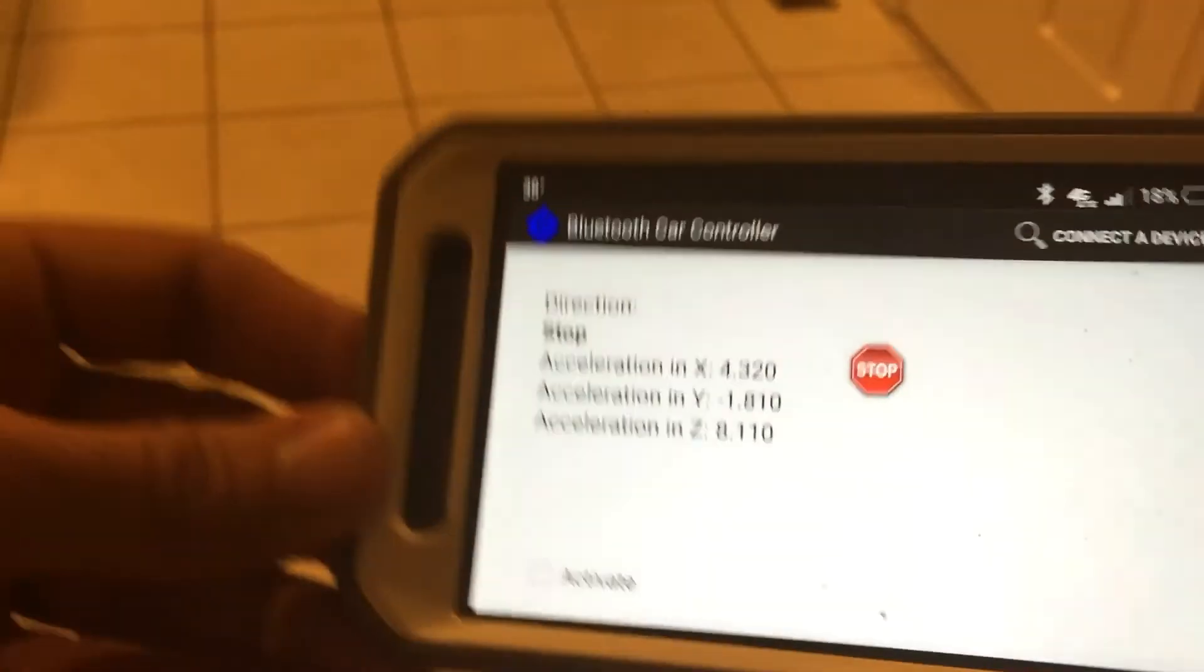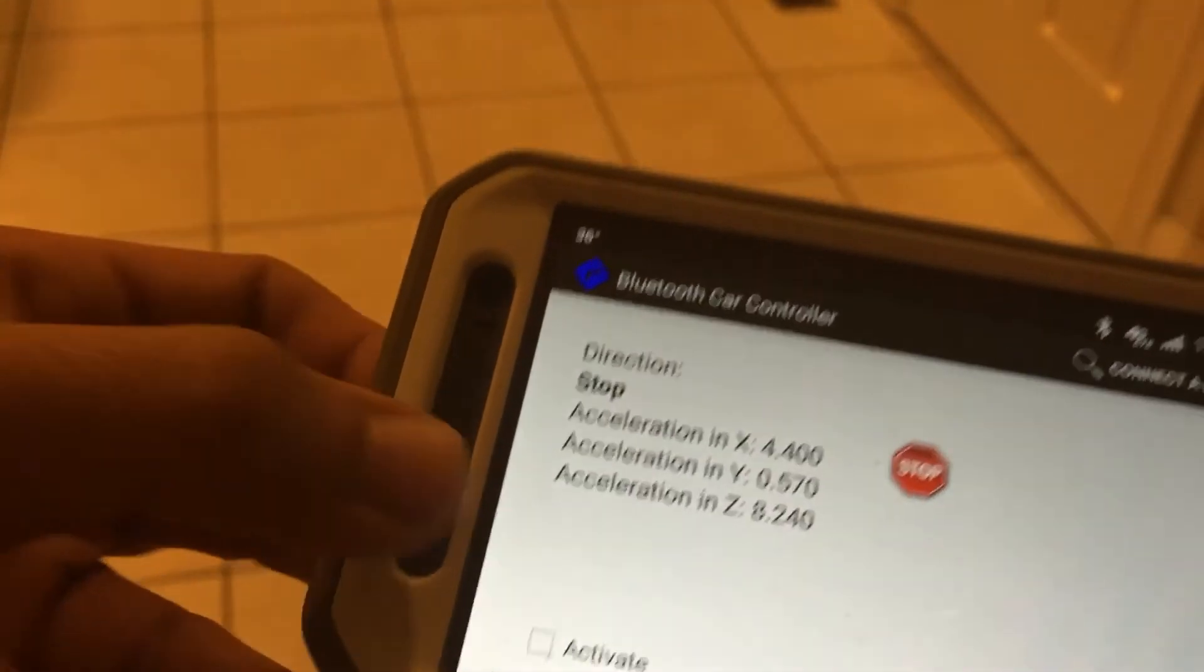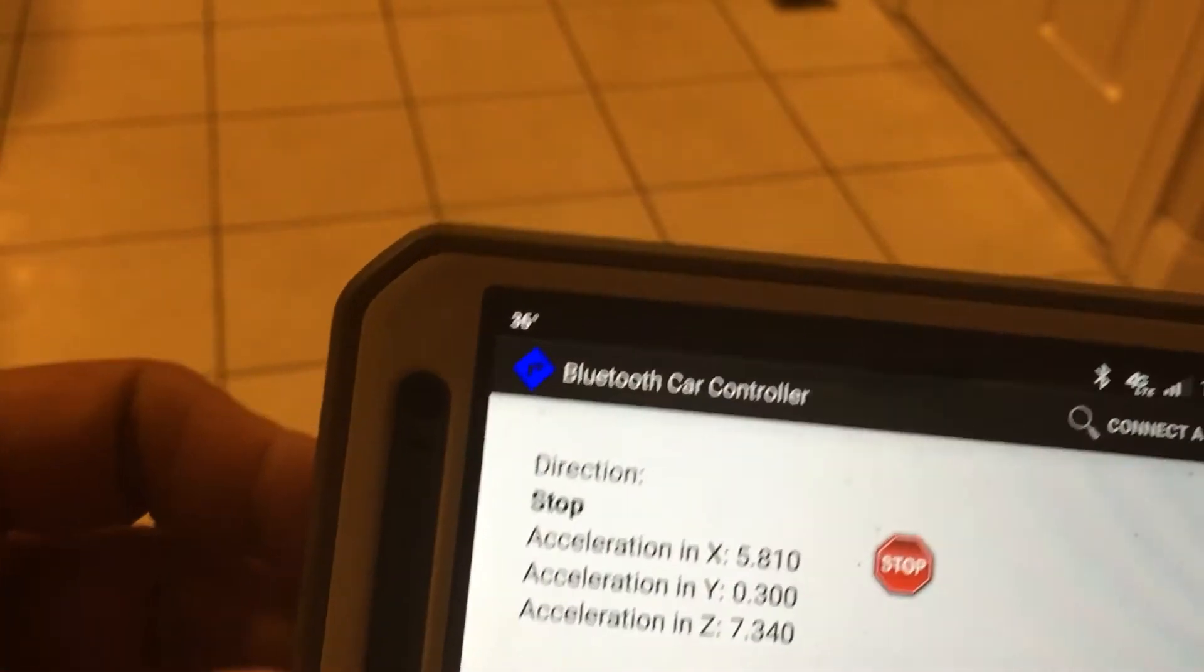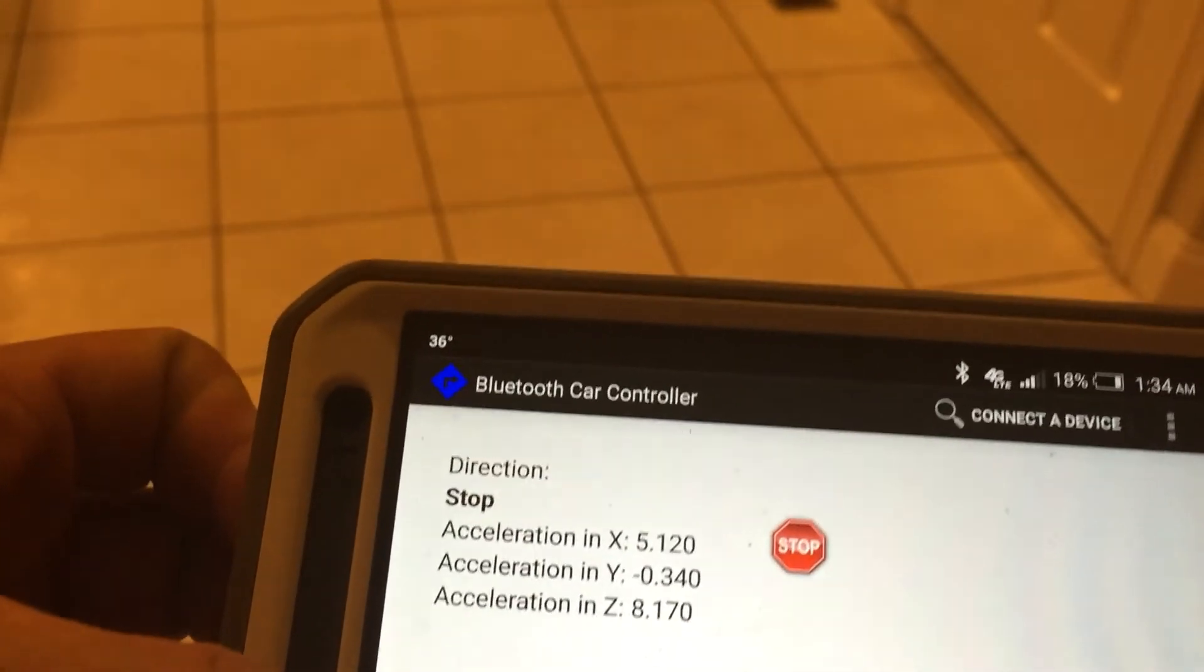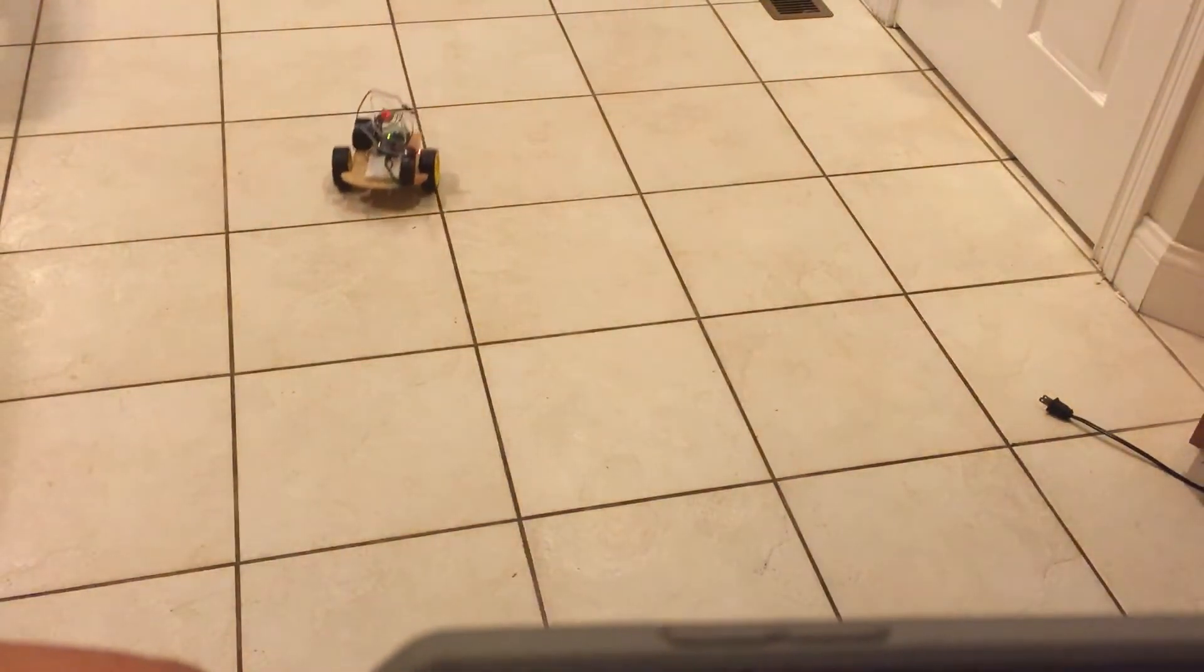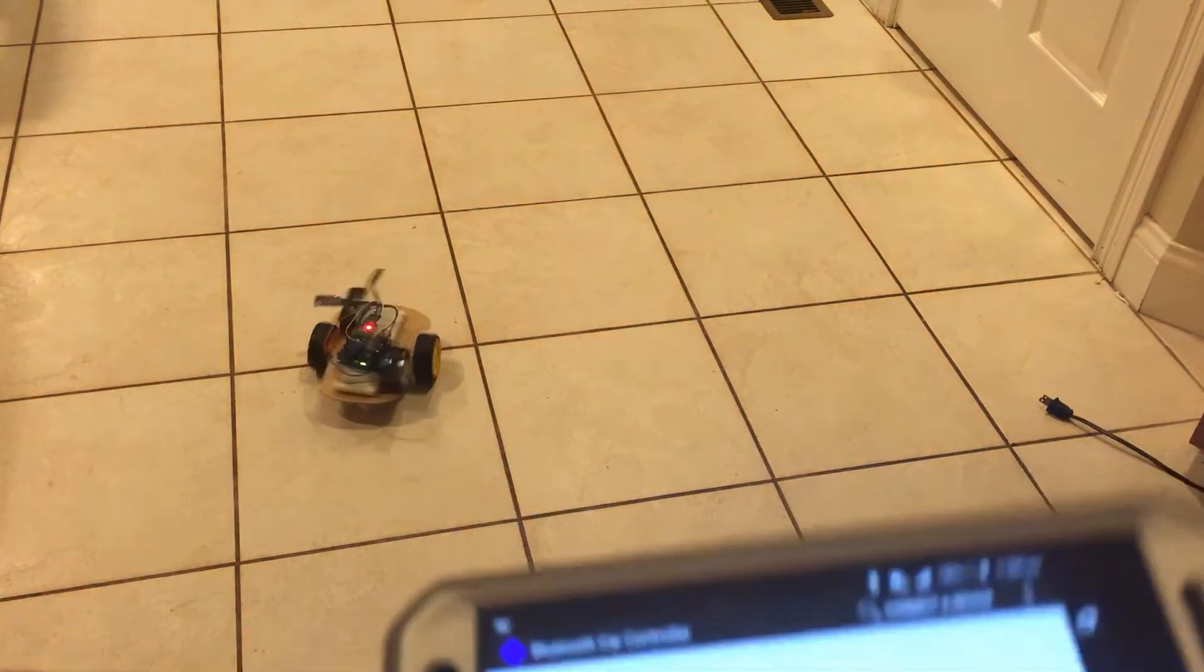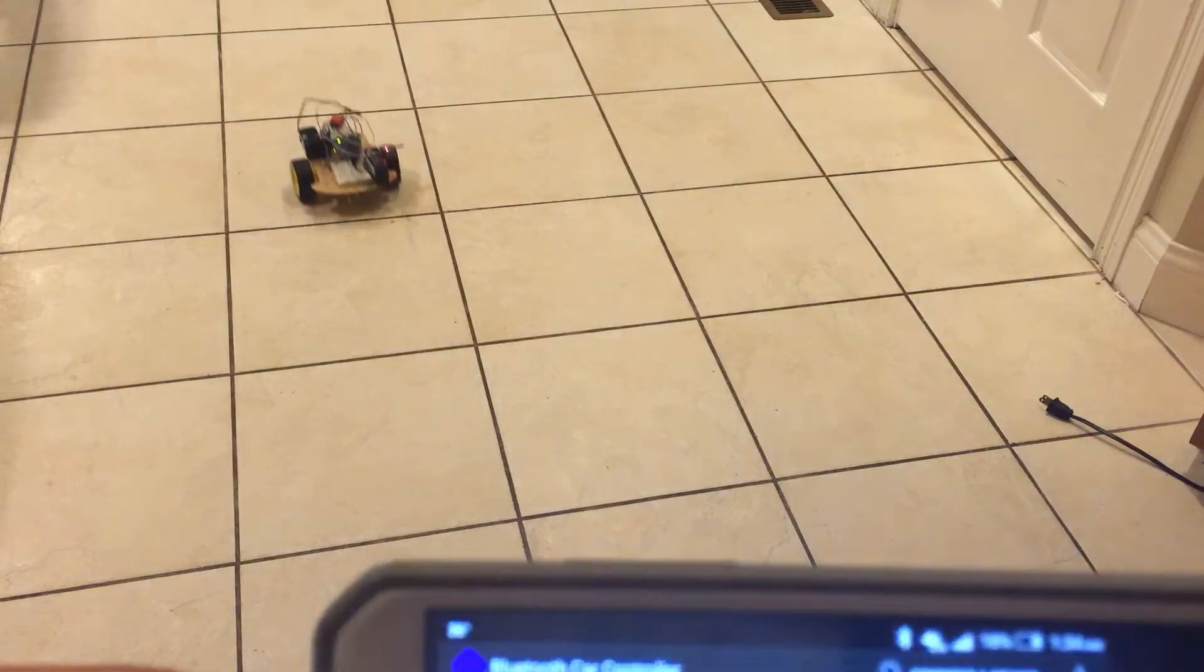And remember, to actually drive you have to check the activate switch. So right now I can move this around, it's not going to do anything. But I'm going to hit activate, and then if I tilt the phone forward the car is going to drive forward. So let's go, let's check this out. All right, so there goes forward, back, turn it left, turn it right.